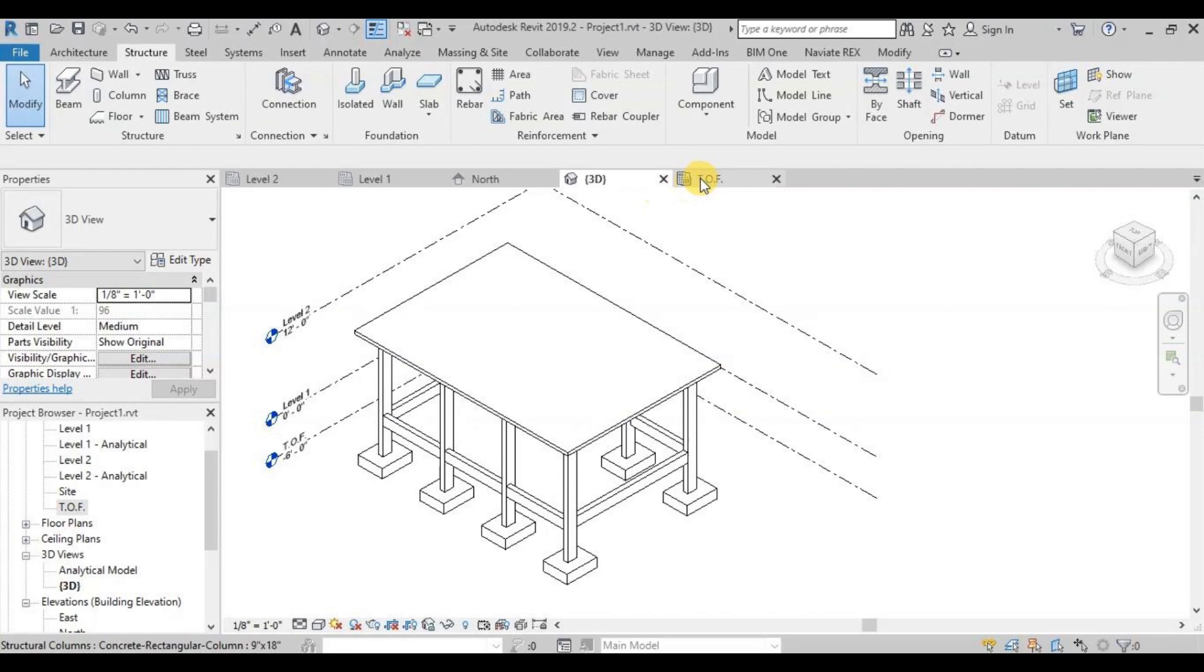In our previous video, we have modeled all the elements. Now let's start with Footing Marks.